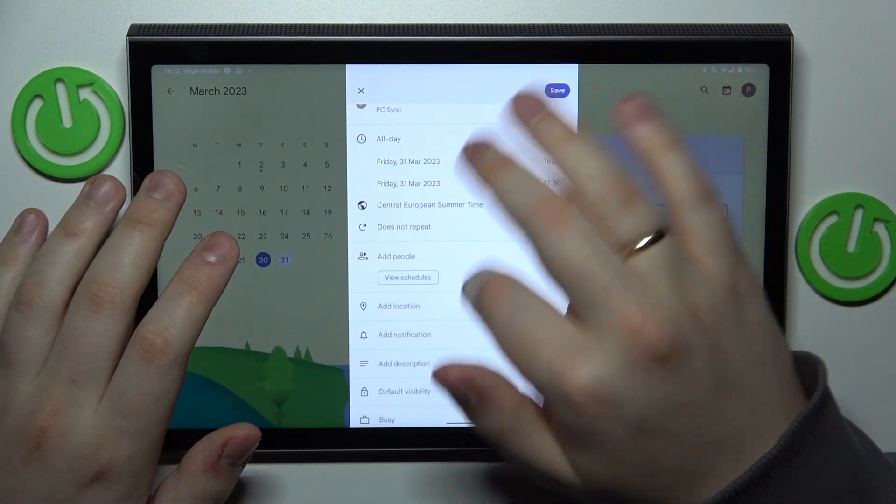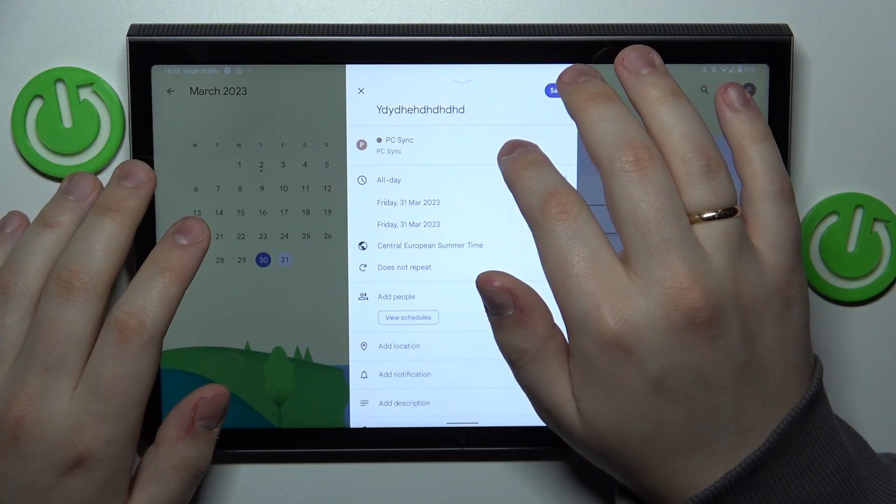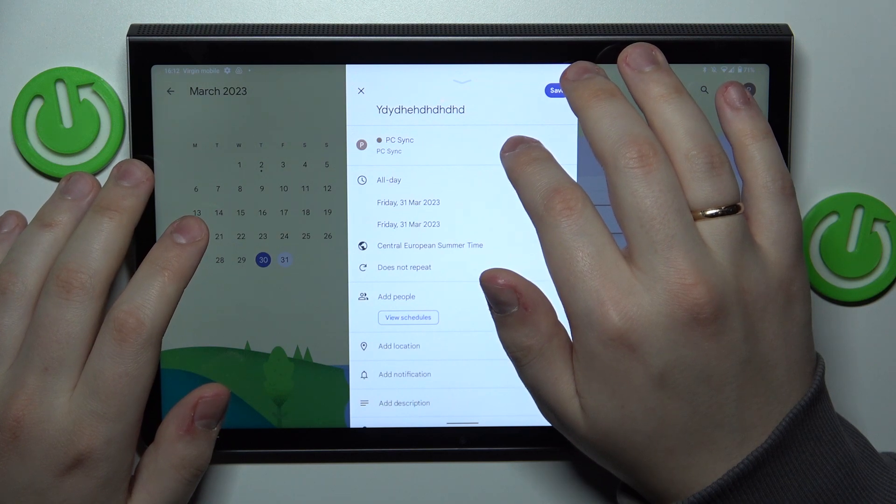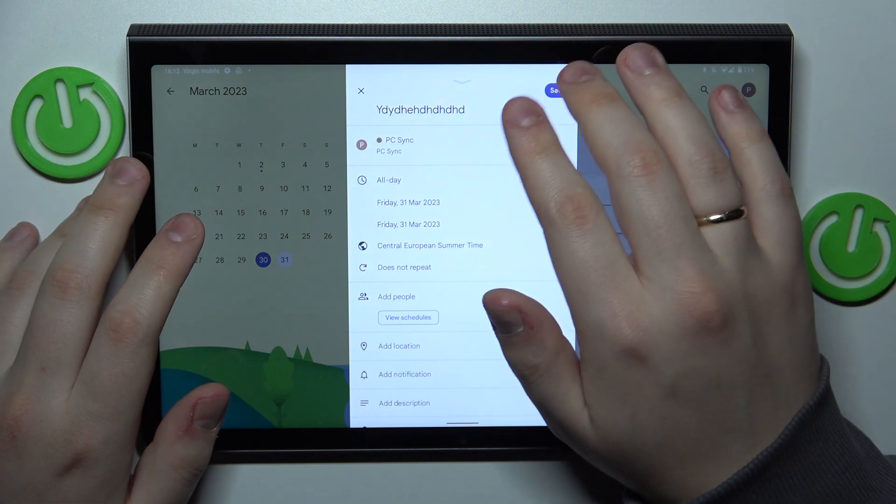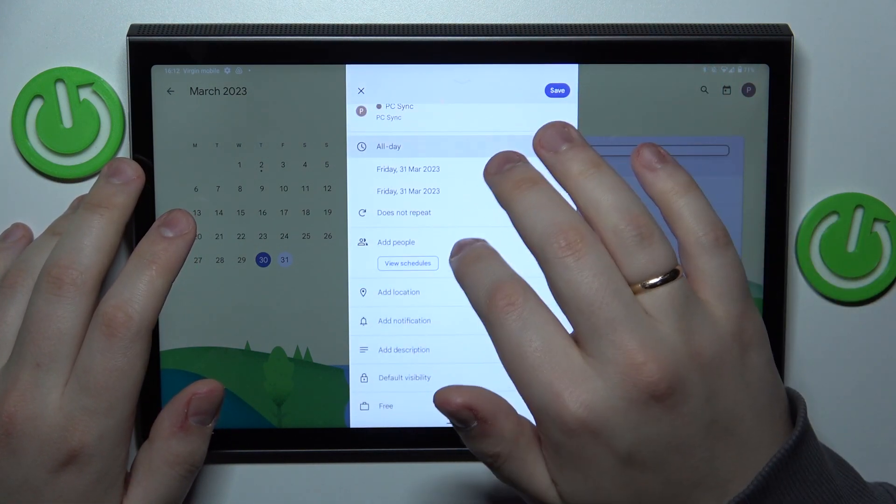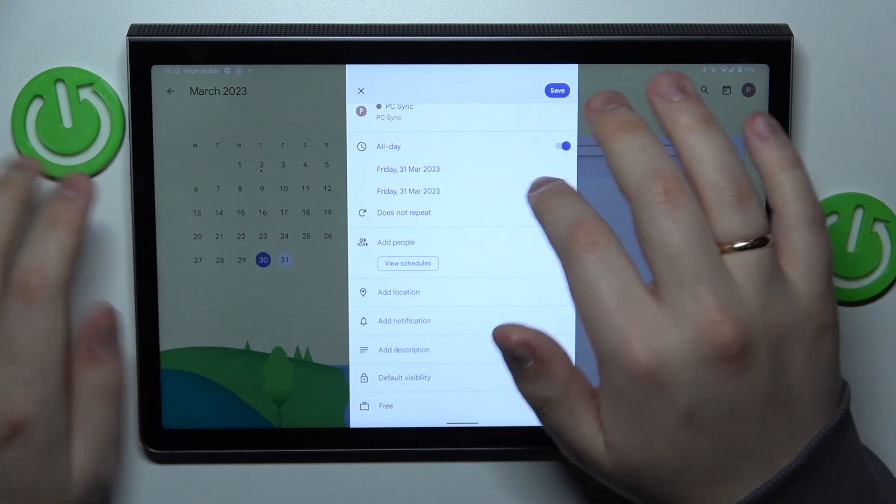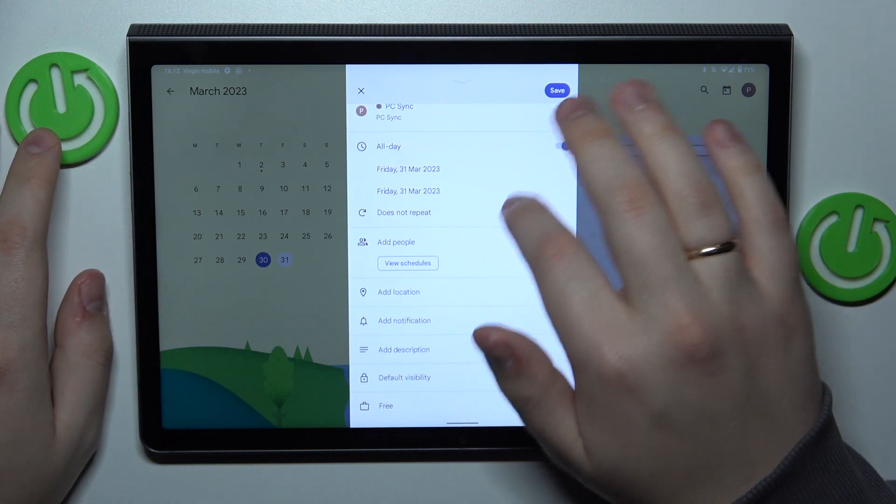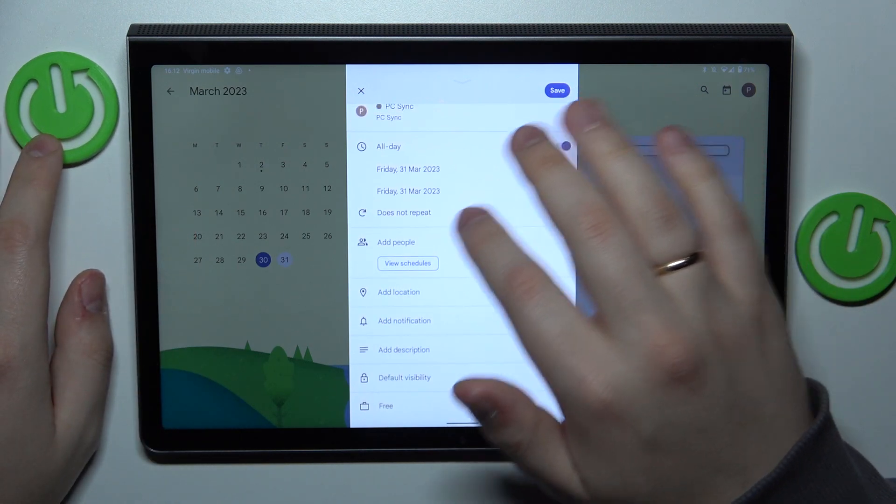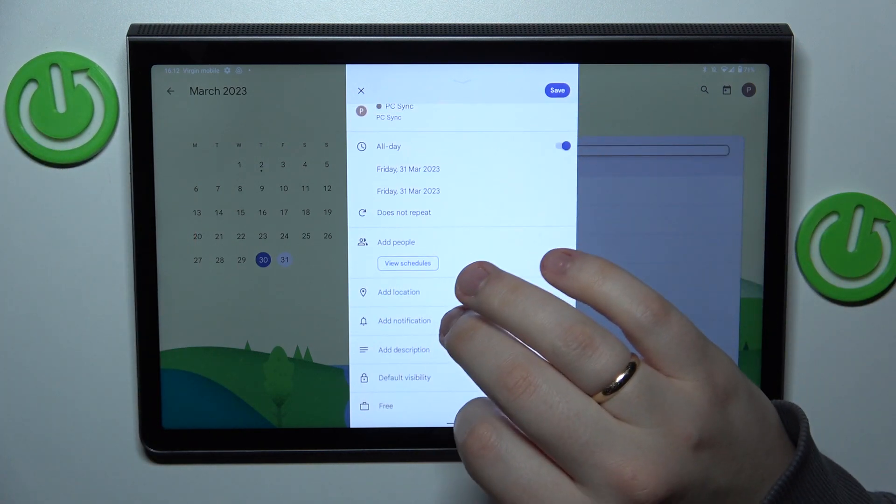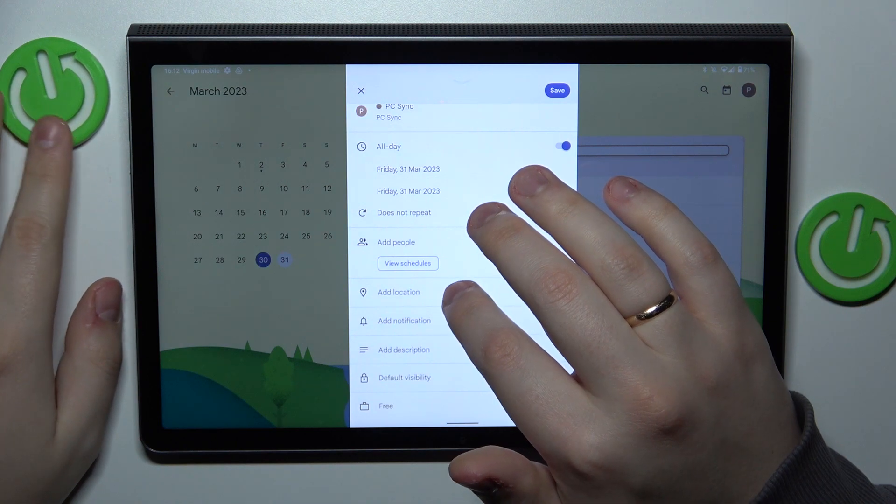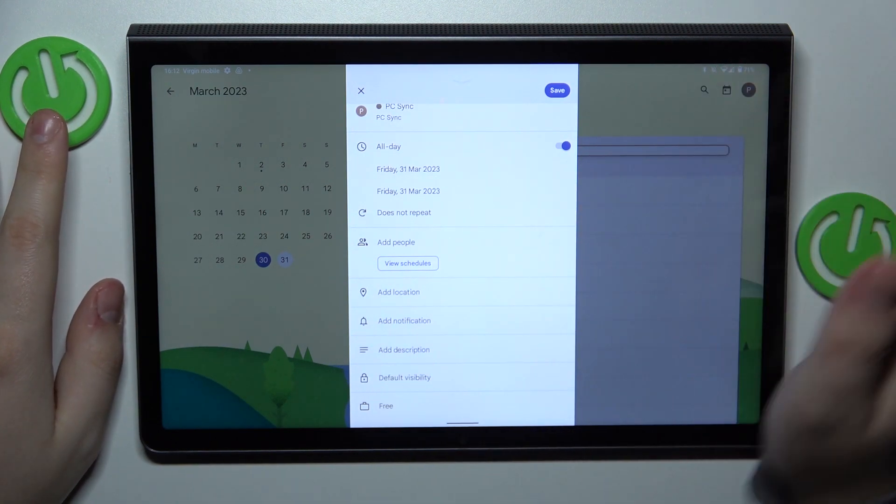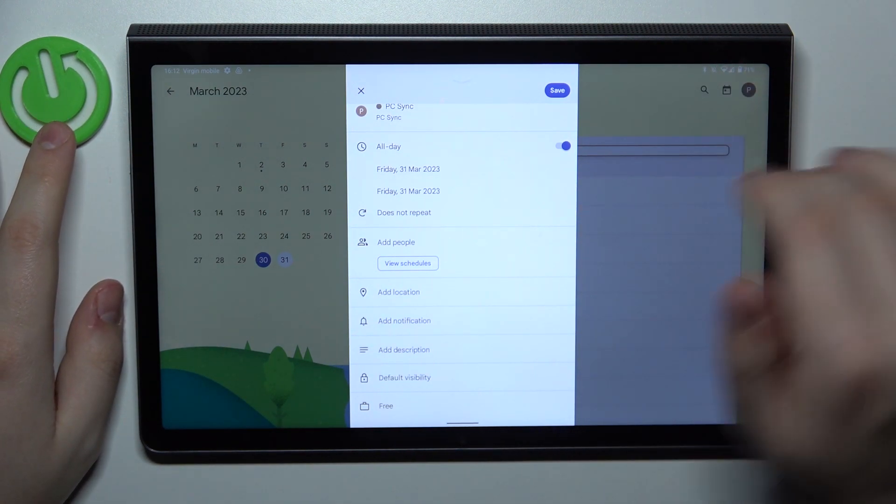So you can type in the title, then set the timeframes, repetitiveness, invite some other members or other people to attend the same event.